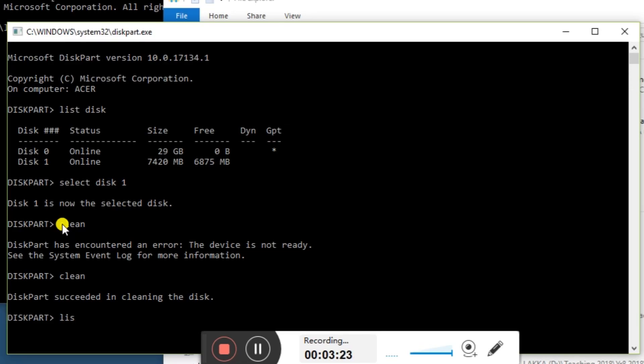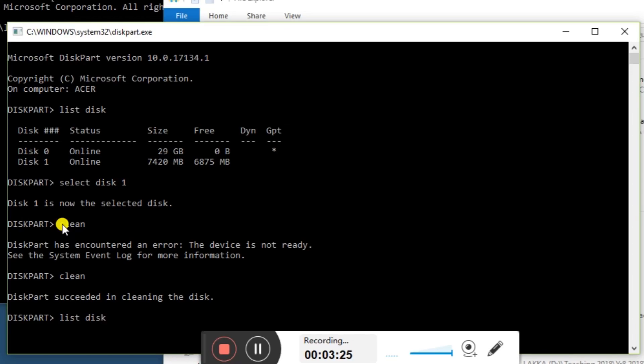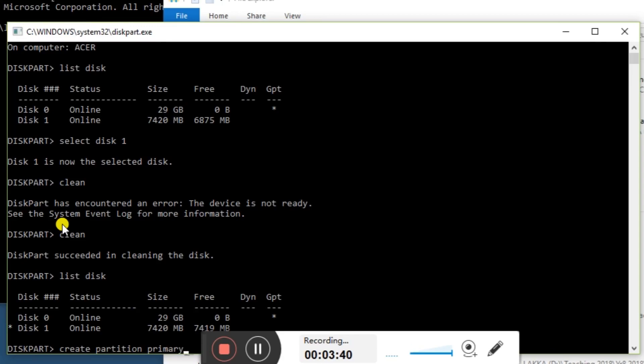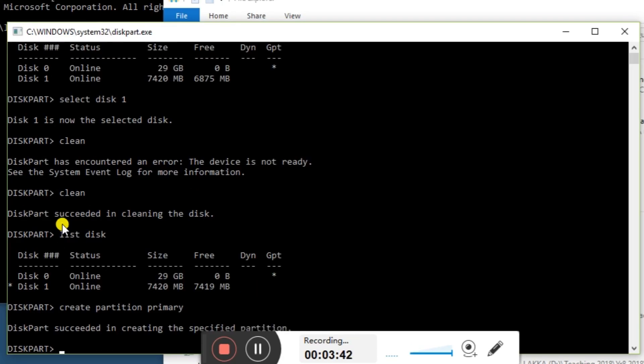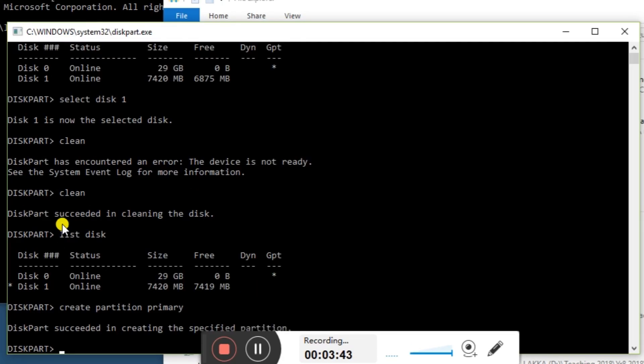Now let's do 'list disk' again, and you can see the one with the asterisk is disk one, so it's still selected. Then I want to do 'create partition primary', and then 'select partition one'.